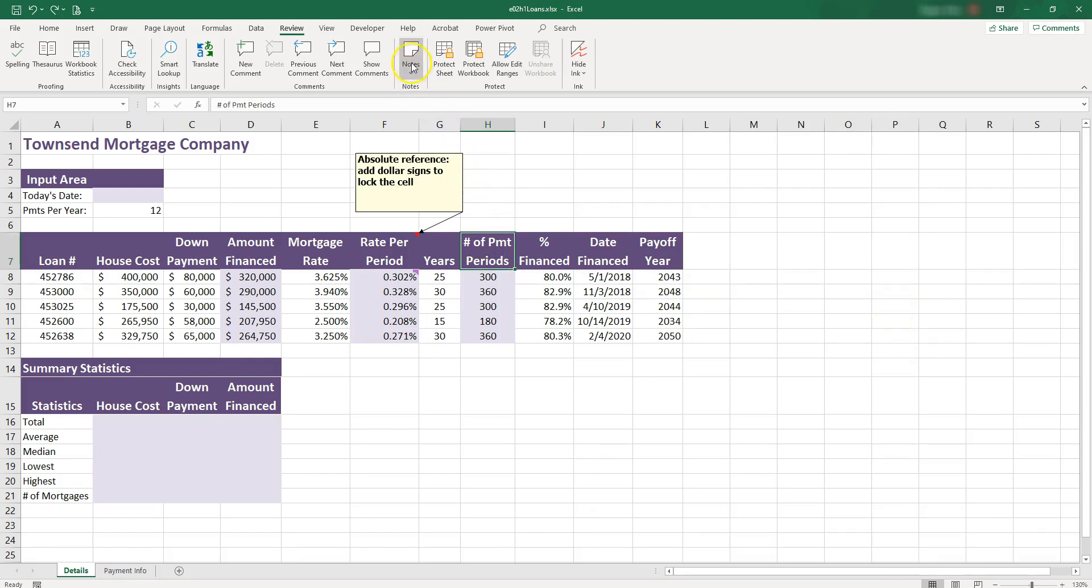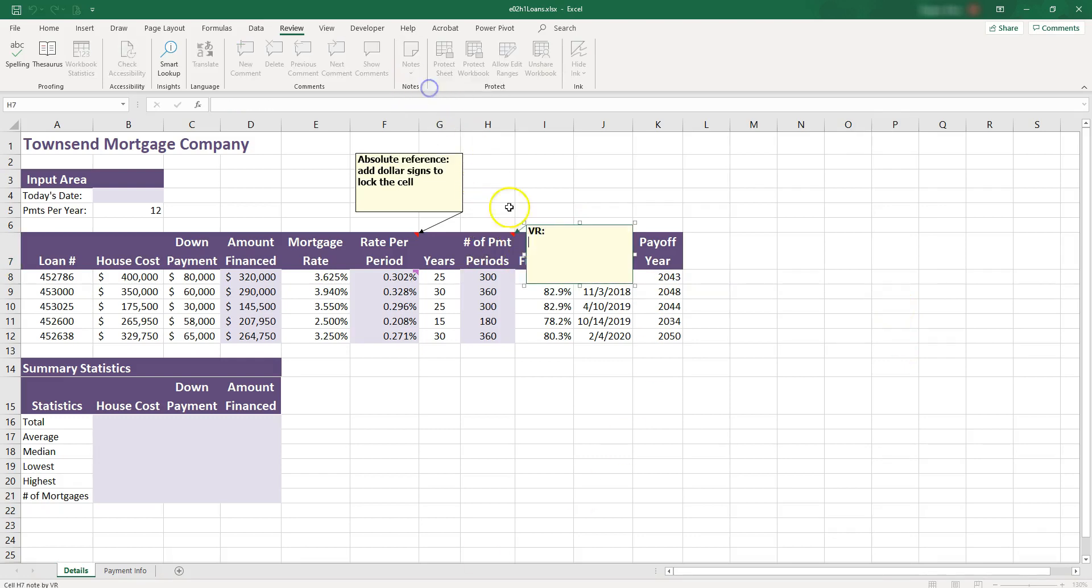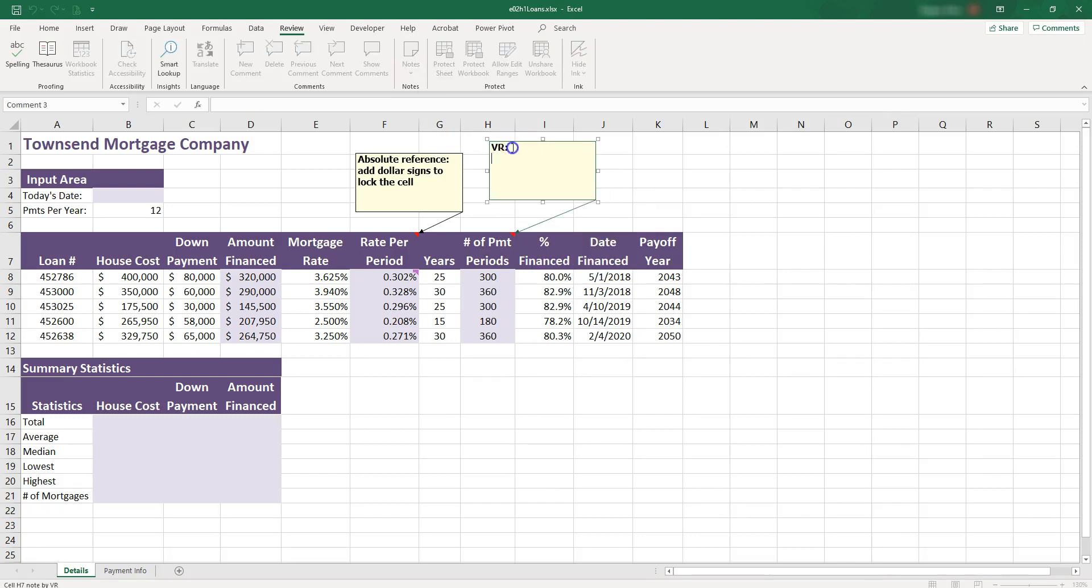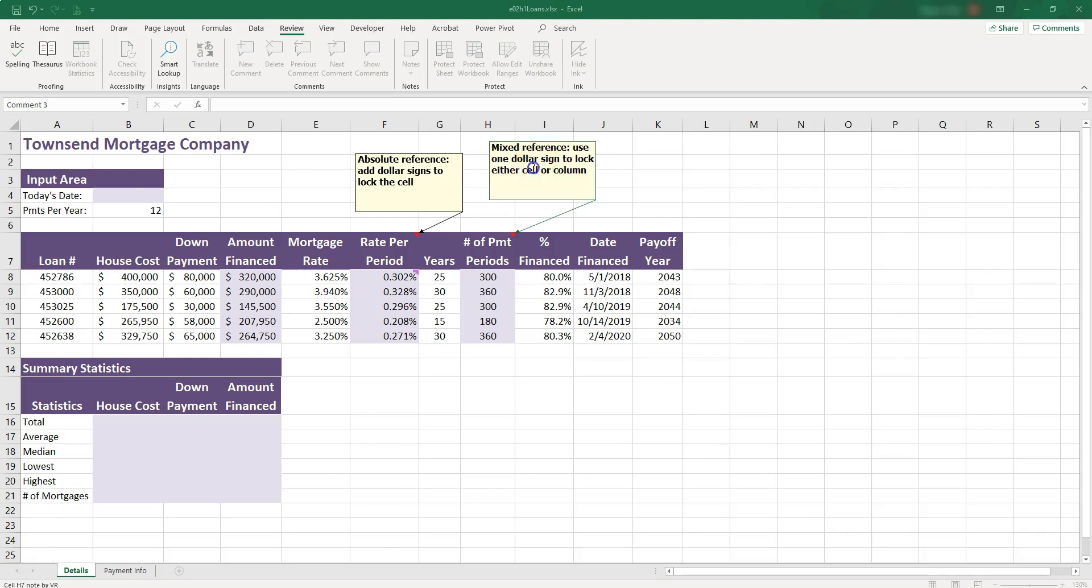Let's go ahead and add a new note in here. So new note. And I can just put what mixed reference is. So mixed reference is when you use only one dollar sign to lock either the cell, either the row, or the column.